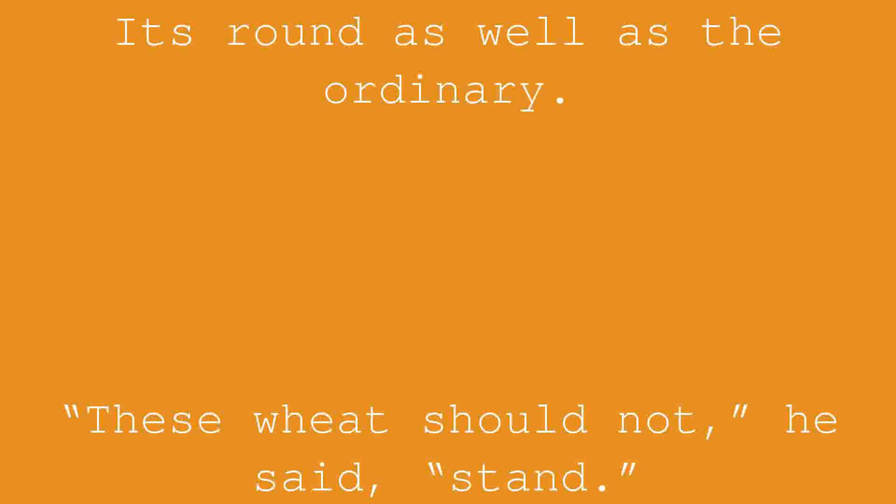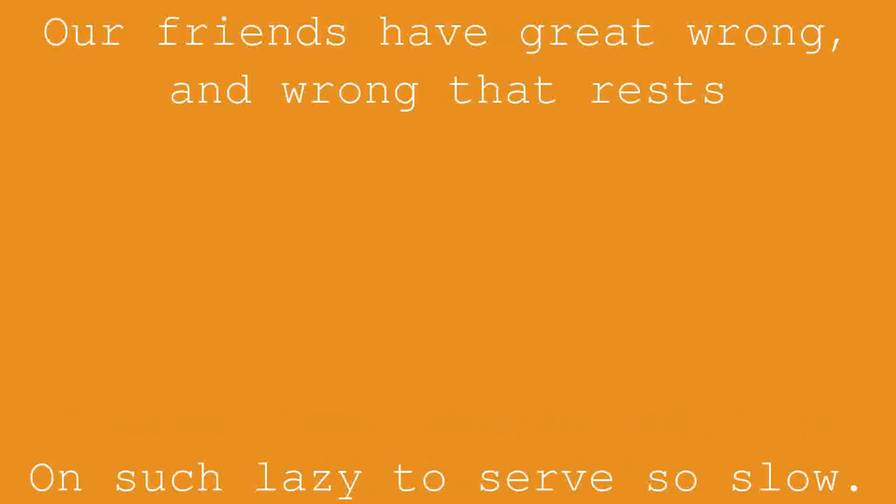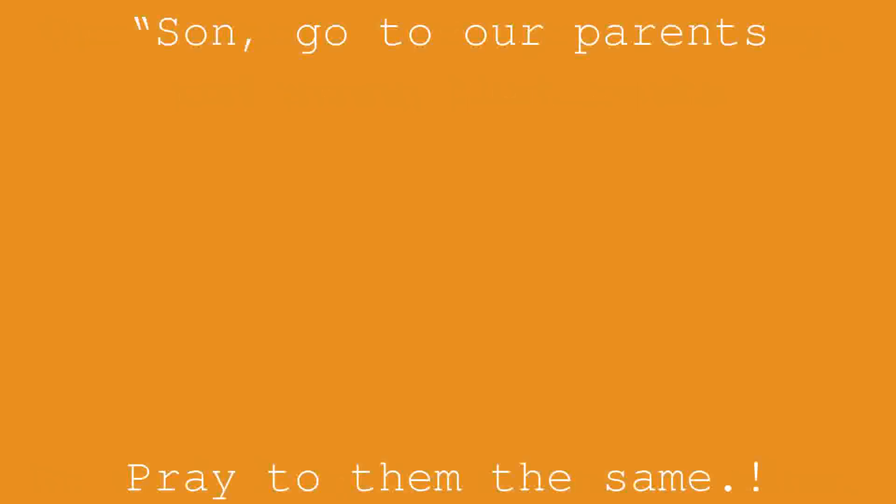These wheat should not, he said, stand. Our friends have great wrong, and wrong that rests on such lazy to serve so slow. Son, go to our parents. Pray to them the same.